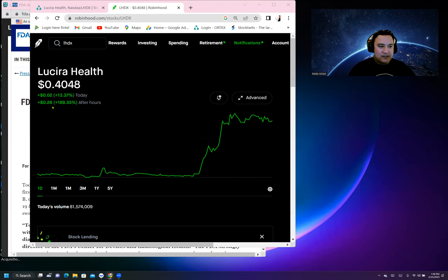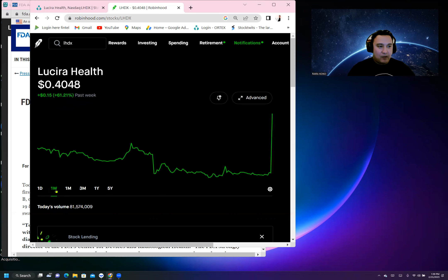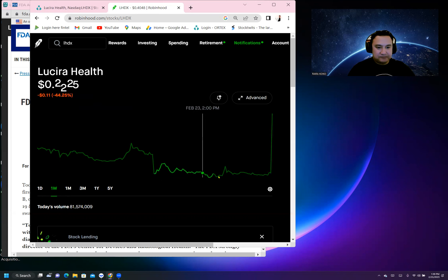One week ago this stock was trading around 14 cents, and now the stock went up to almost 43 cents. There is an FDA approval now.